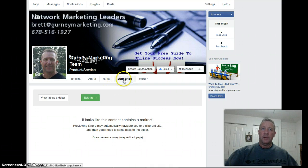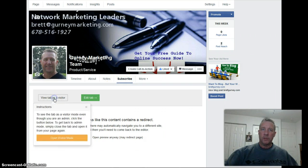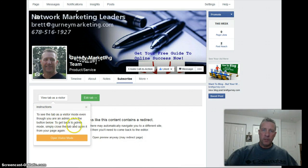Now we want to test that, so we're going to use 'View Tab as a Visitor.' To see the tab in visitor mode even though you are an admin, click the button below. To get back to admin mode, simply close the tab and open it.